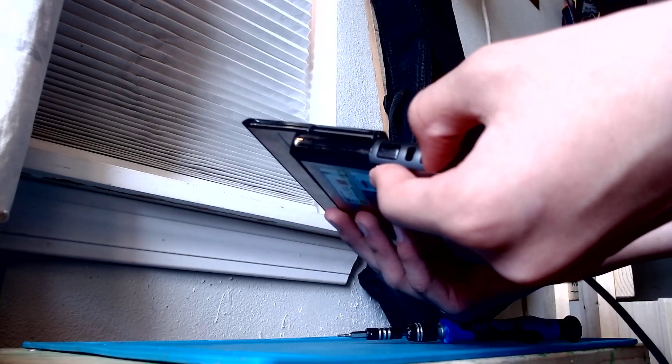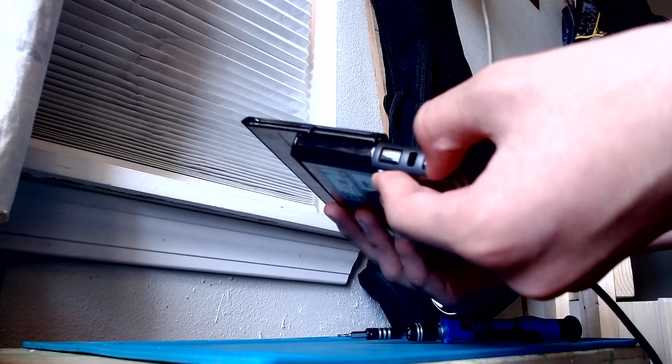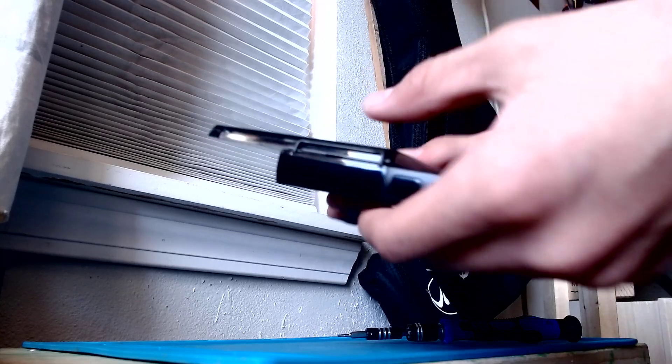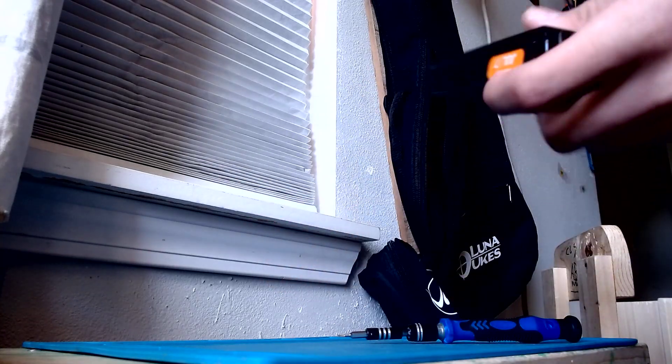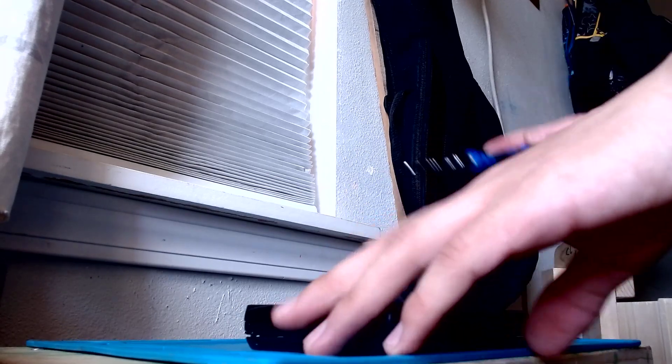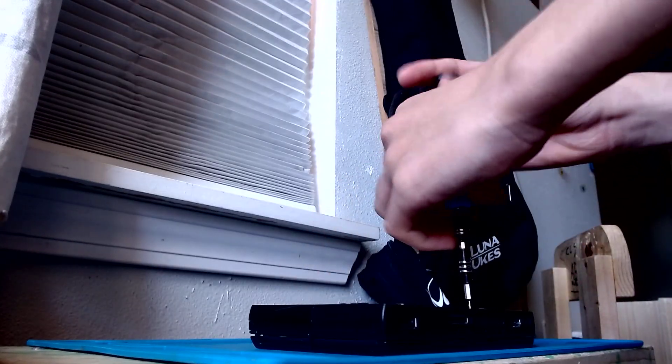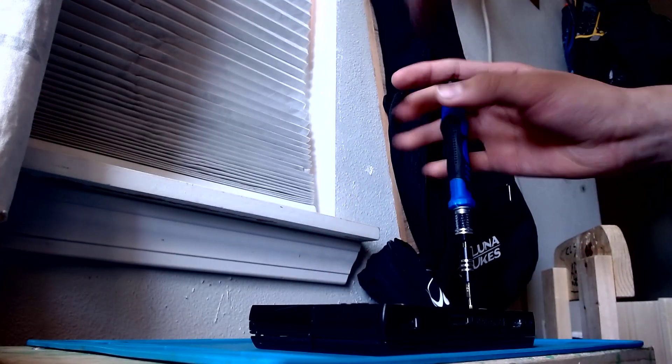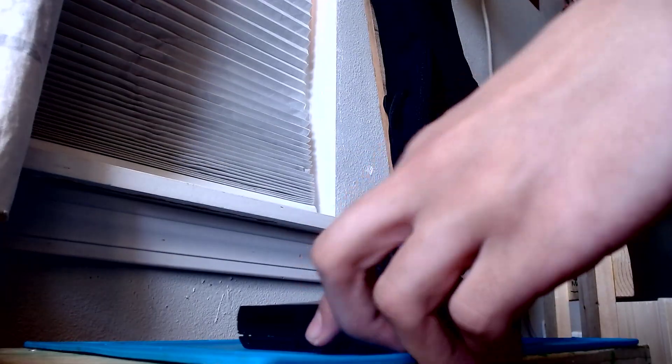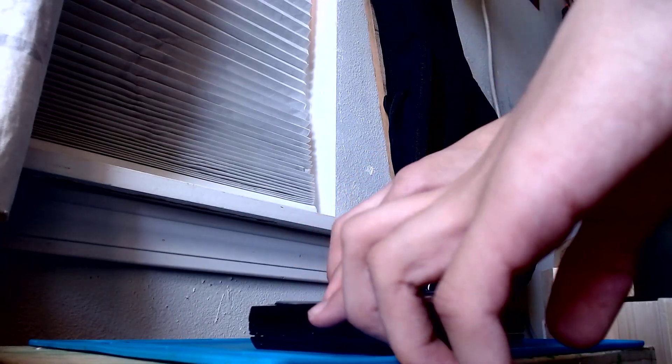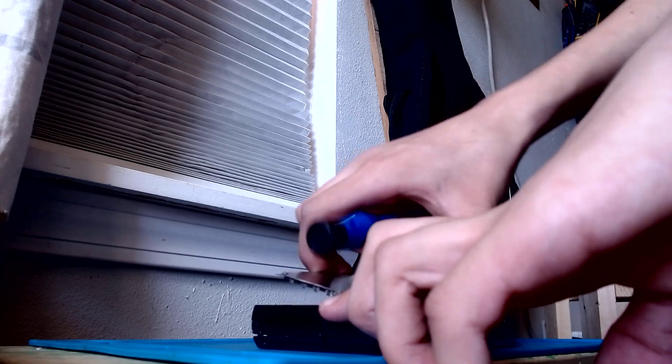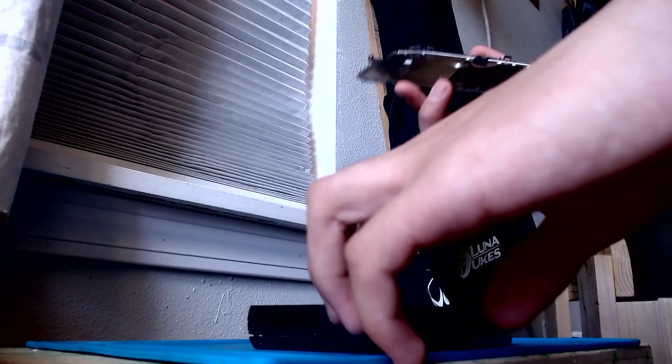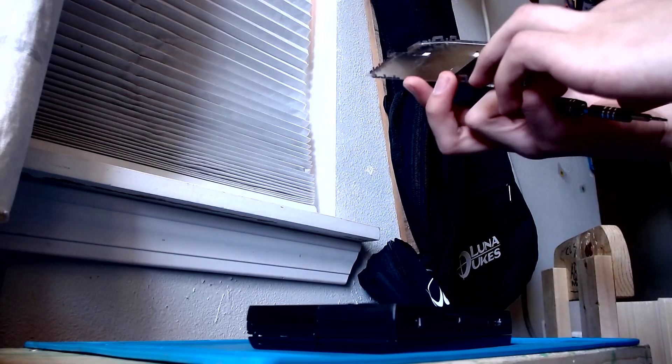So we're going to power it off. Let's flip this down. Unplug it. And we're going to start unscrewing it. Okay, so we're going to gently pull this off here. There we go.